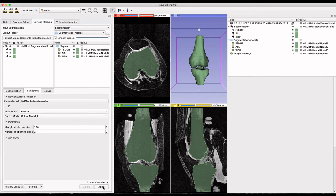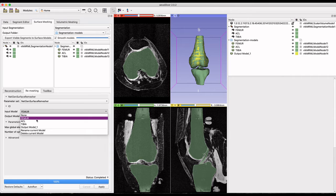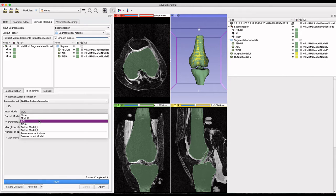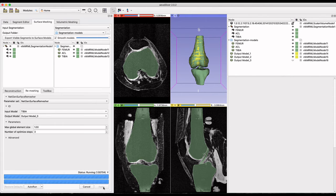At the remeshing tab, I'll apply a maximum global mesh size of 1 to each geometry using the NetGen Surface Remesher. Input each mesh and output it to a new model and then select apply.